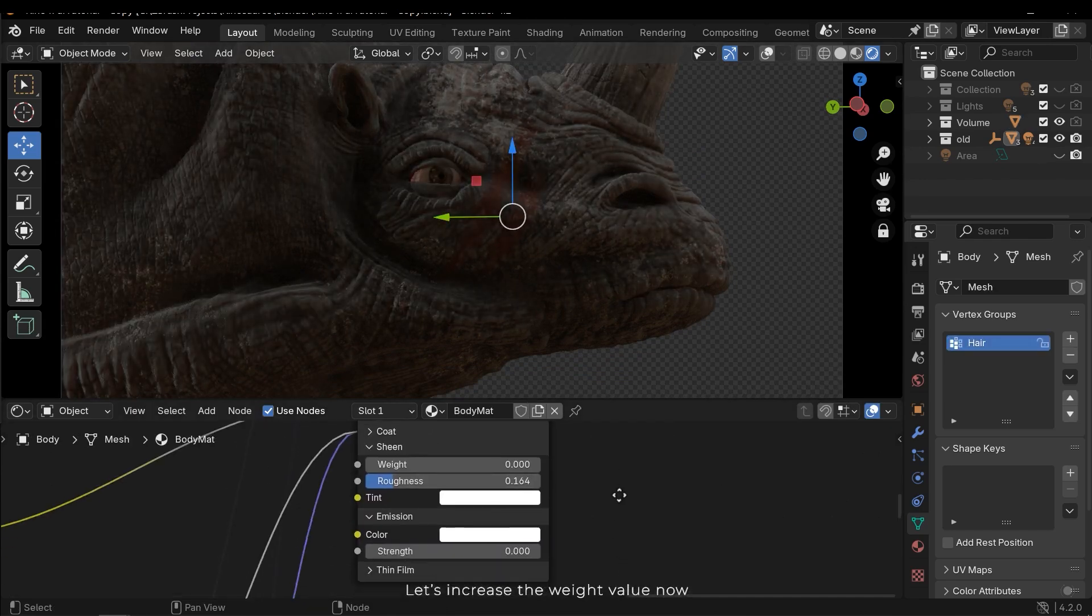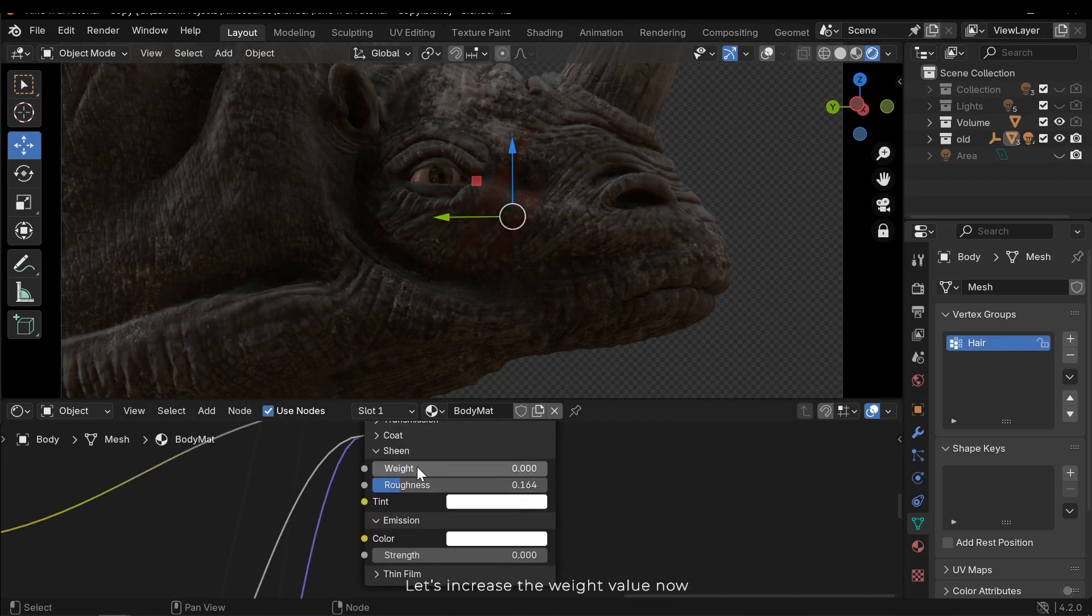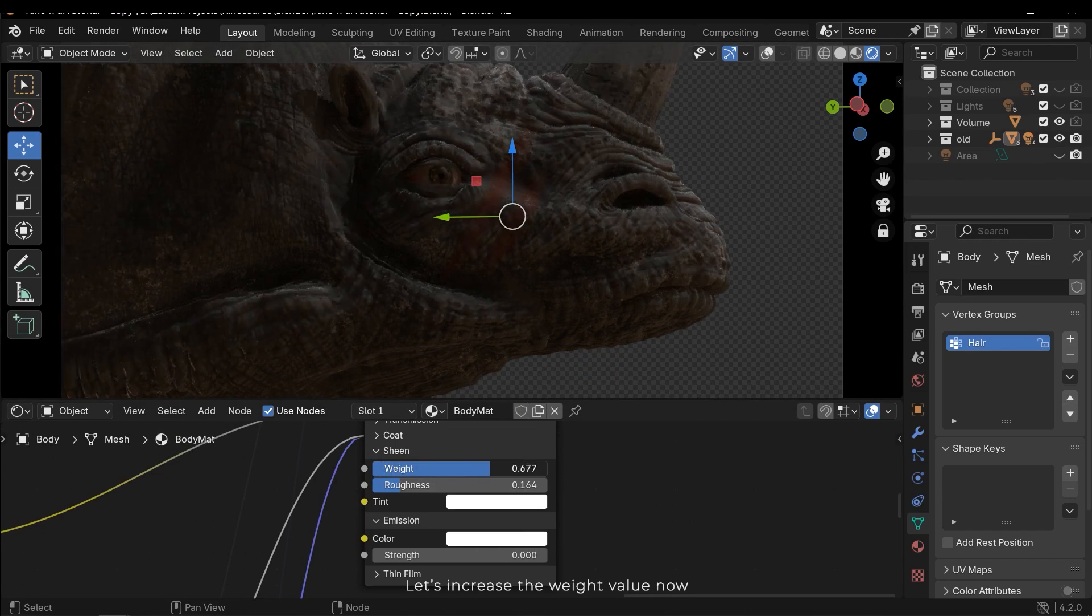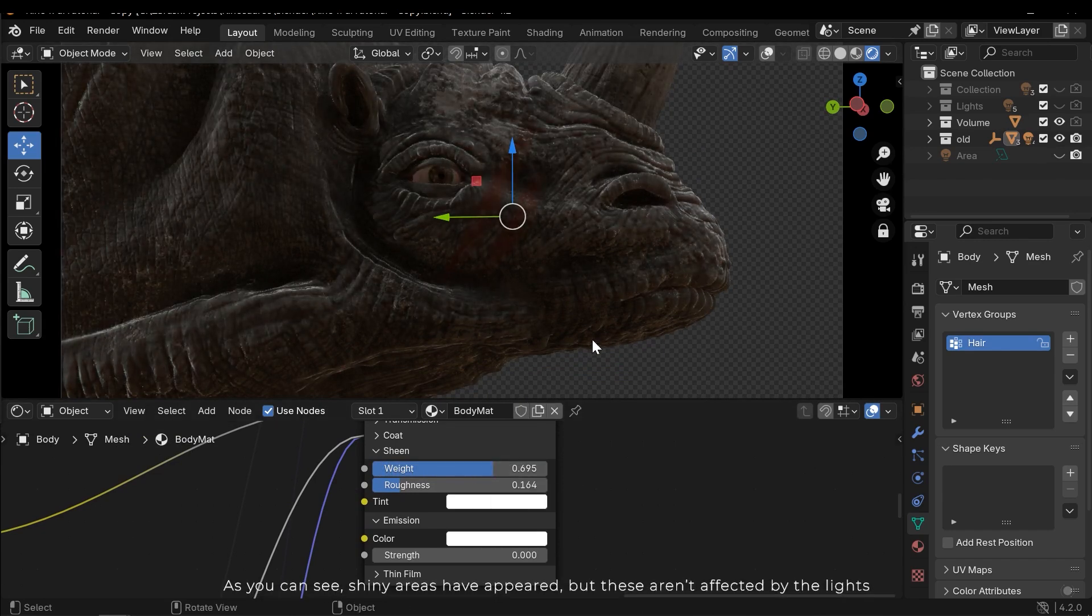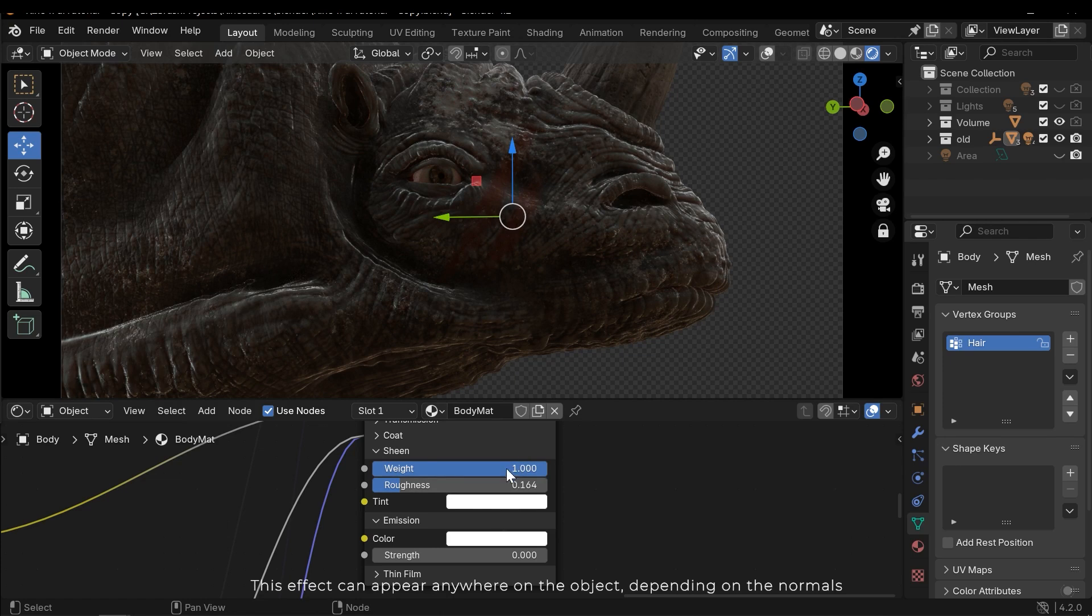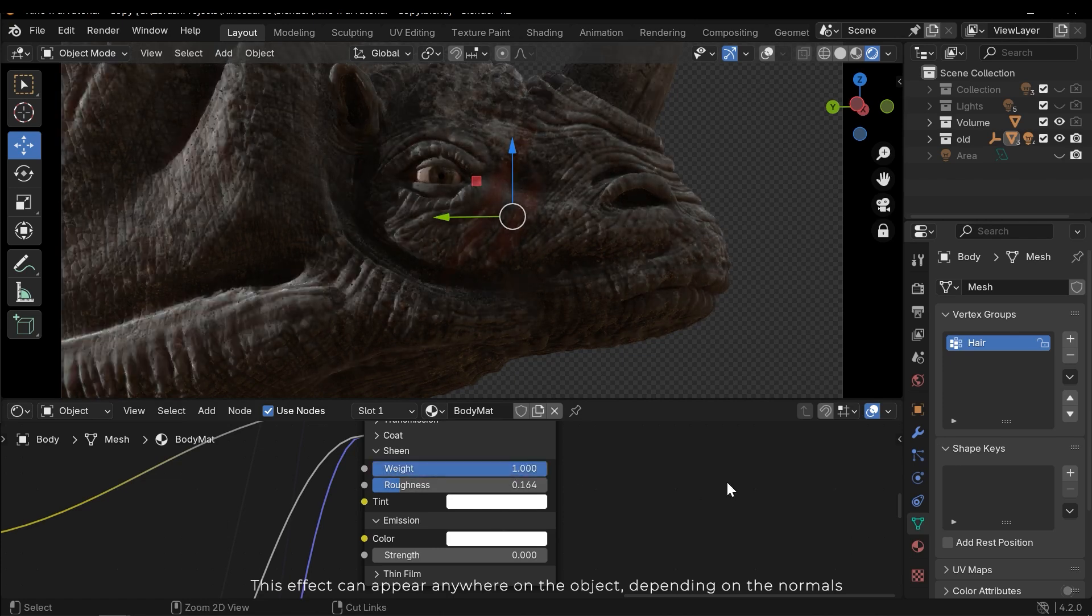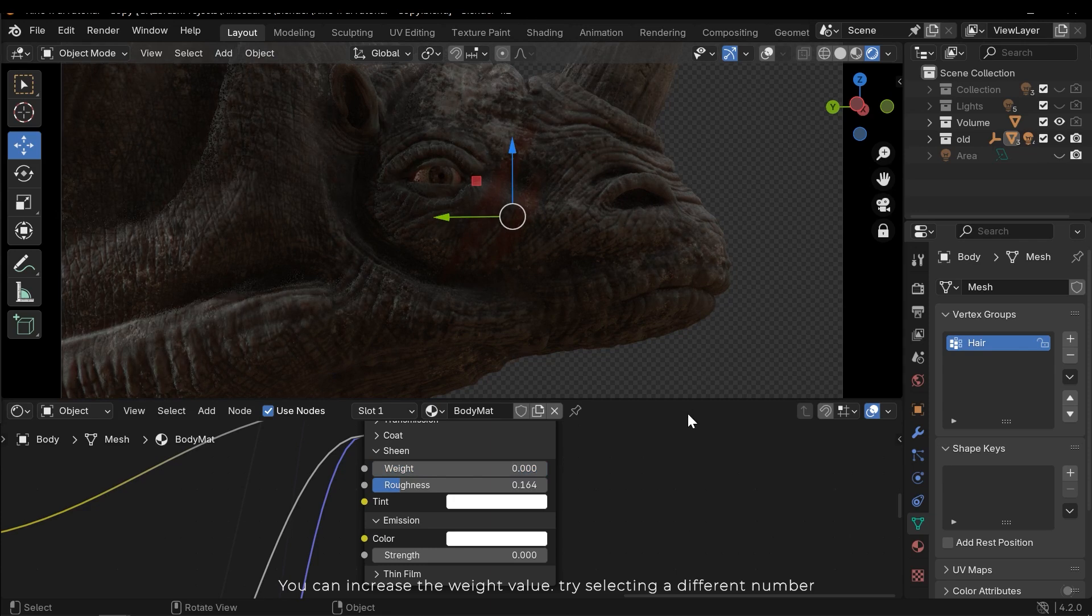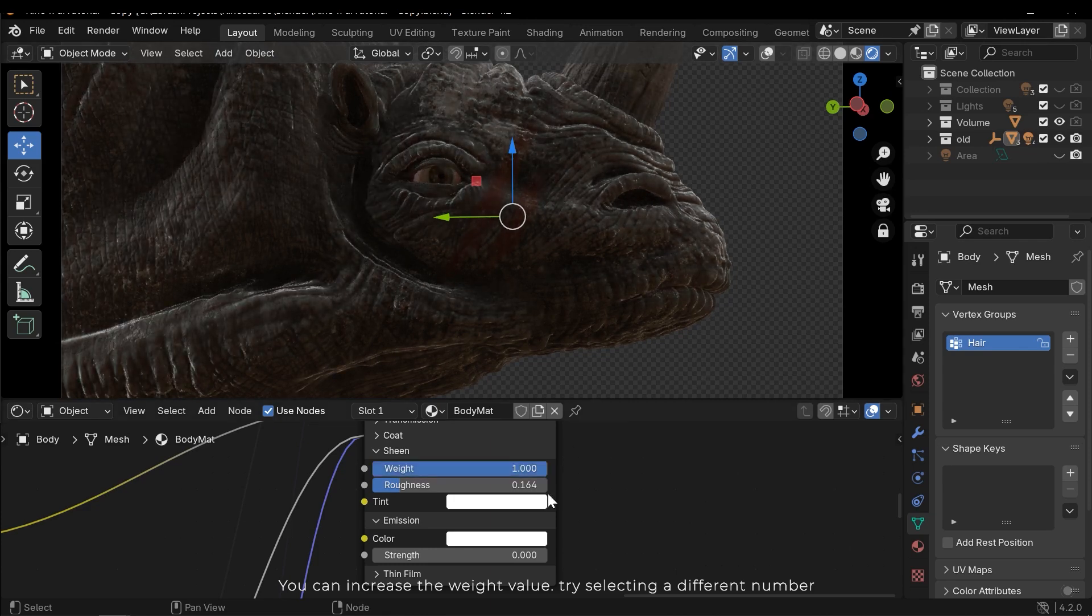Let's increase the weight value now. As you can see, shiny areas have appeared, but these aren't affected by the lights. This effect can appear anywhere on the object depending on the normal. You can increase the weight value. Try selecting a different number.